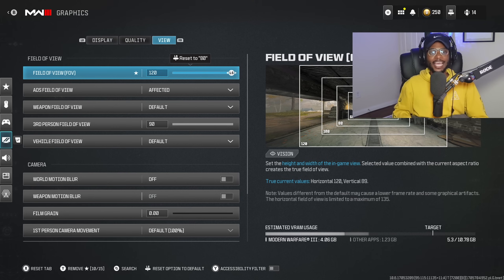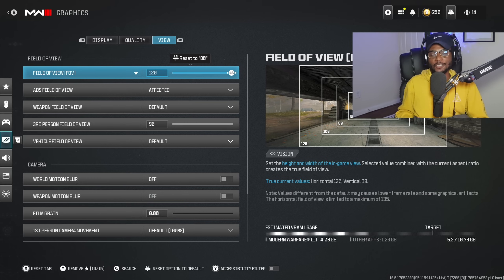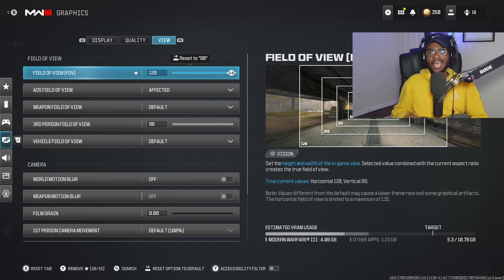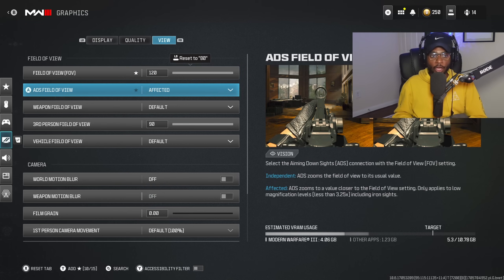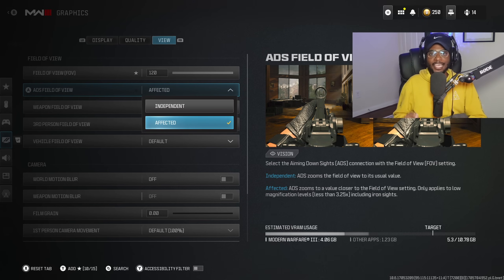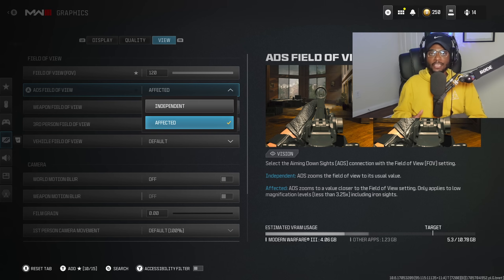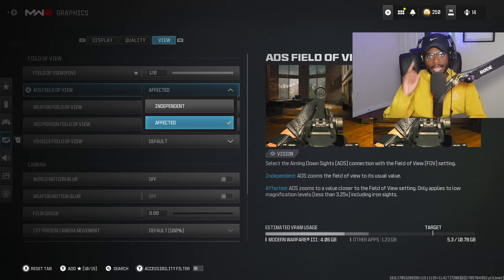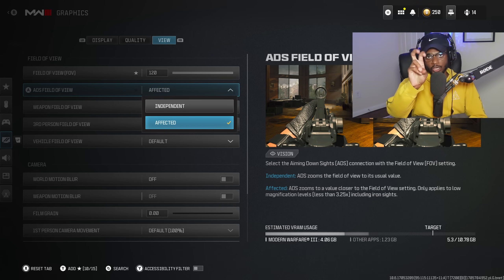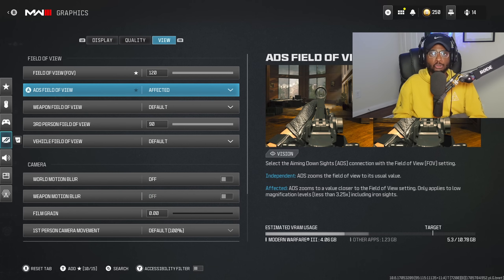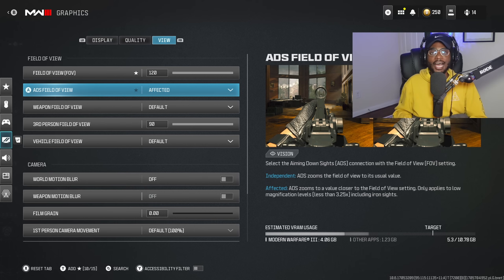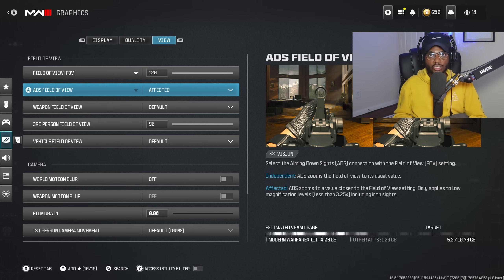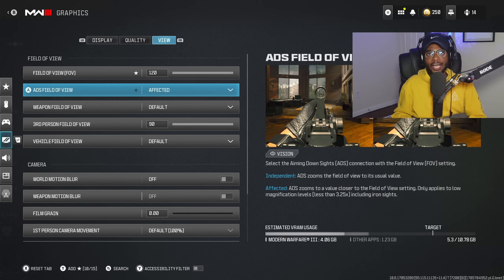Under graphic settings, for the FOV, I highly recommend playing on at least 100 FOV. I play on 120 because that's what I'm used to, but you don't have to. At least have it at 100. If you're not playing on affected, switch to affected immediately. Sometimes the game loads with independent by default. Make sure you have affected enabled because this mirrors your iron sight and optic at your current FOV, giving you less visual recoil.